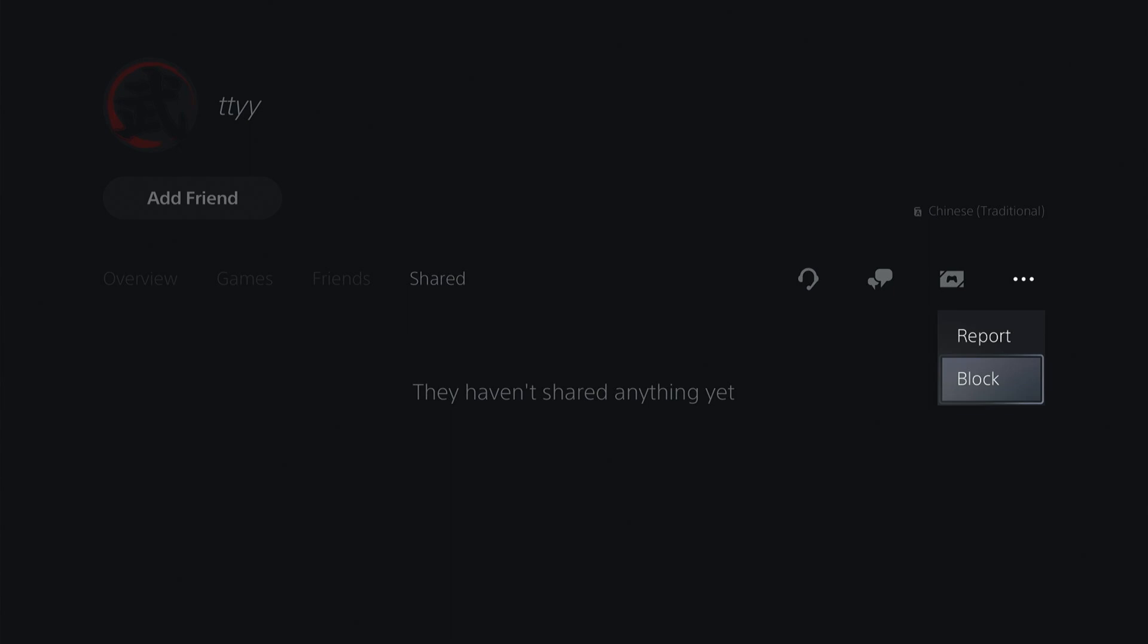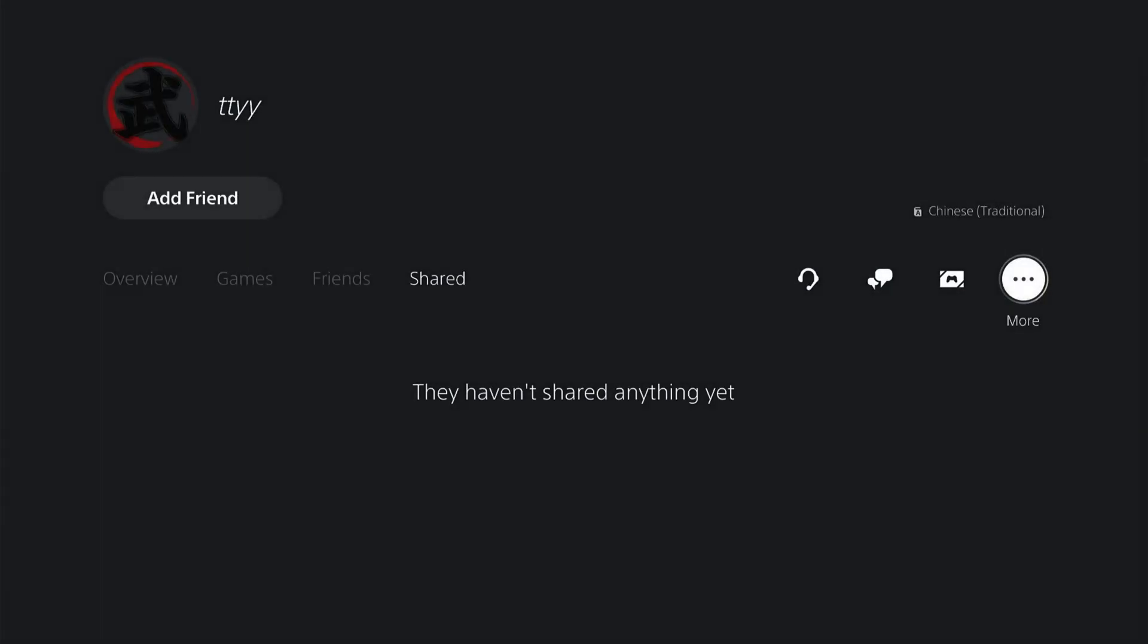Report a PlayStation Network profile on your PS5. I hope that video was helpful. If it was, smash the like, smash the subscribe, and thanks for watching.